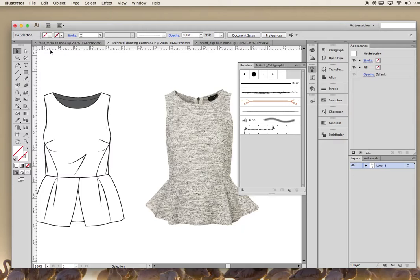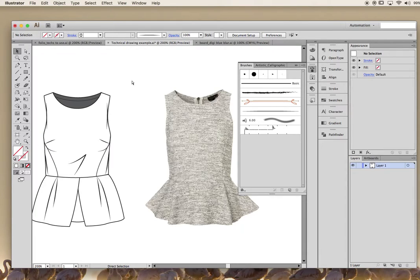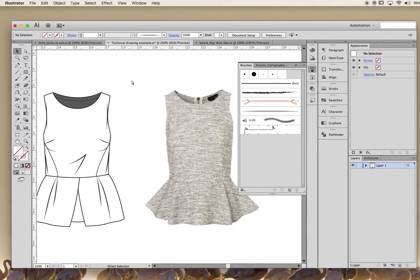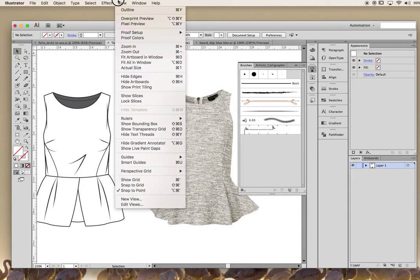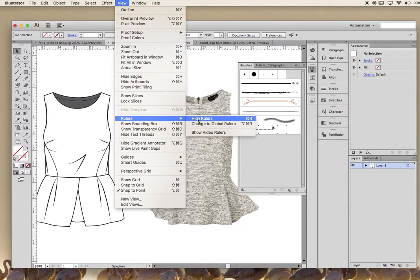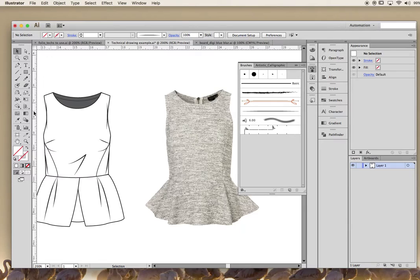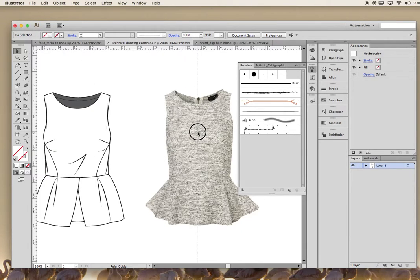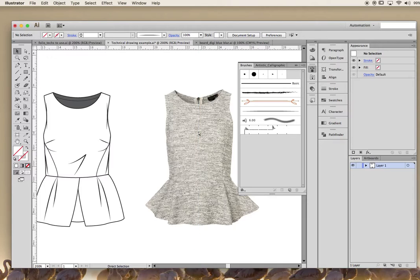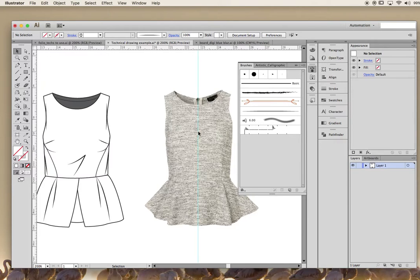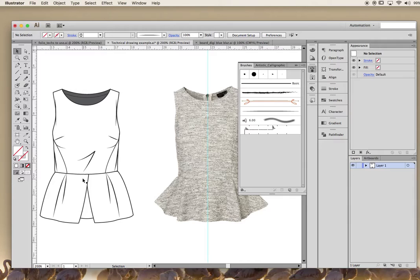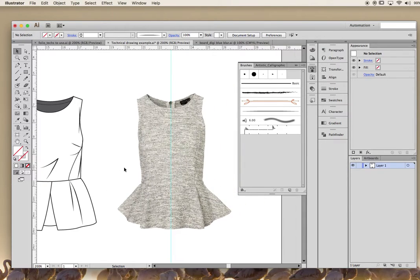The other thing is you need your guides. Command R is the shortcut for your rulers, otherwise you can go into View and Rulers. That's where you grab your guides from. First thing, grab your guide and pop it in the middle of your garment. If you can't see it, Command colon lets it appear and disappear. Ideally you want to trace just half the garment and then flip it over and connect up the middle so it's perfectly symmetrical.